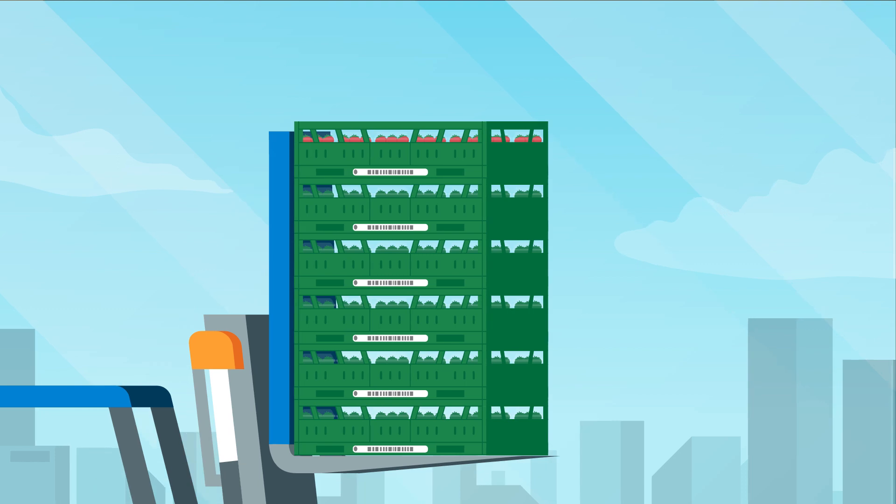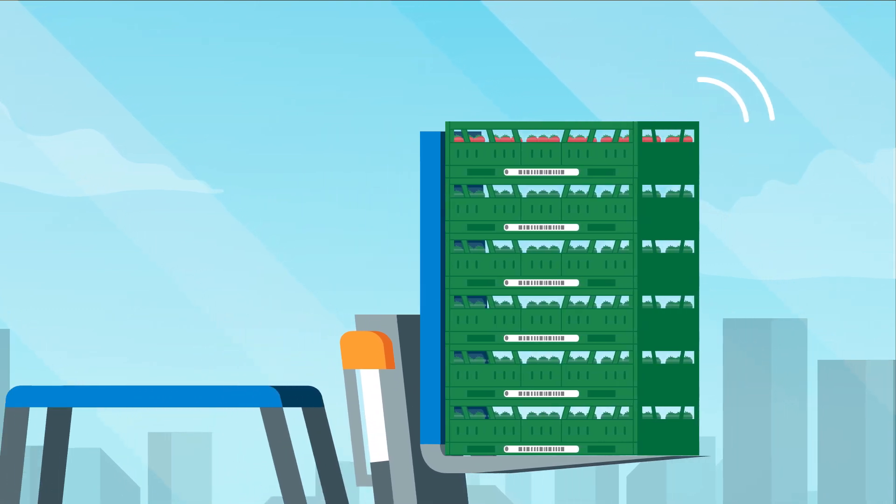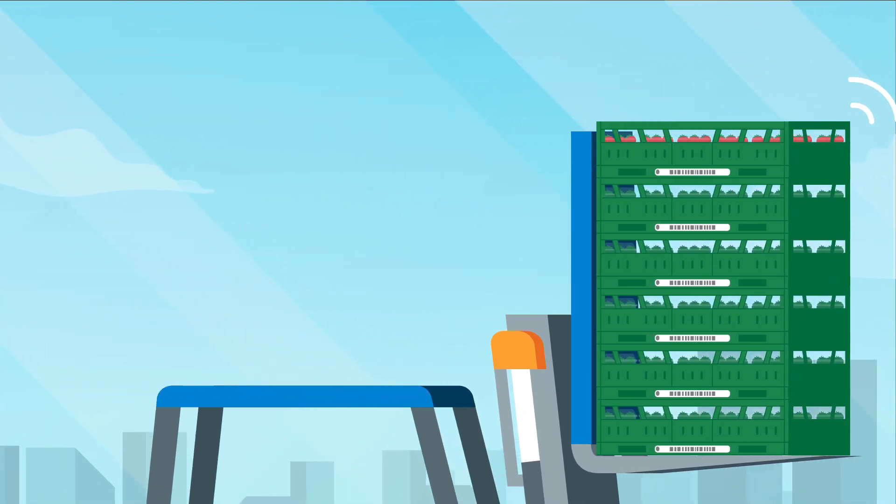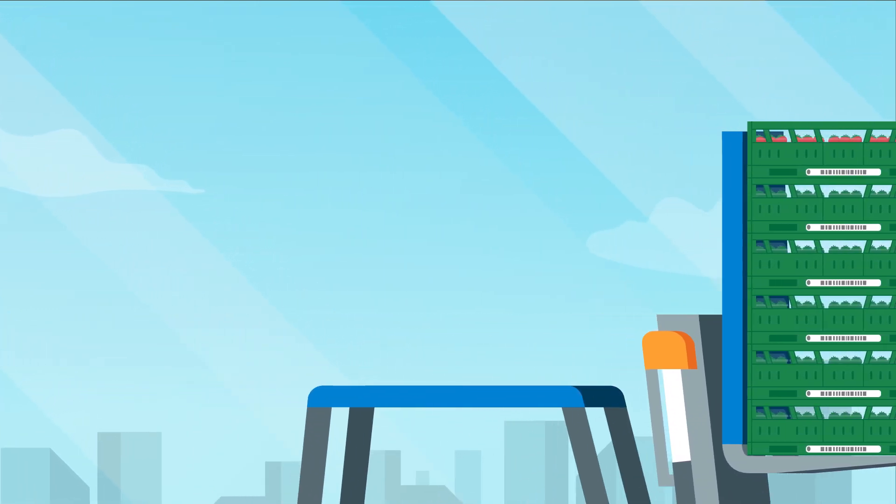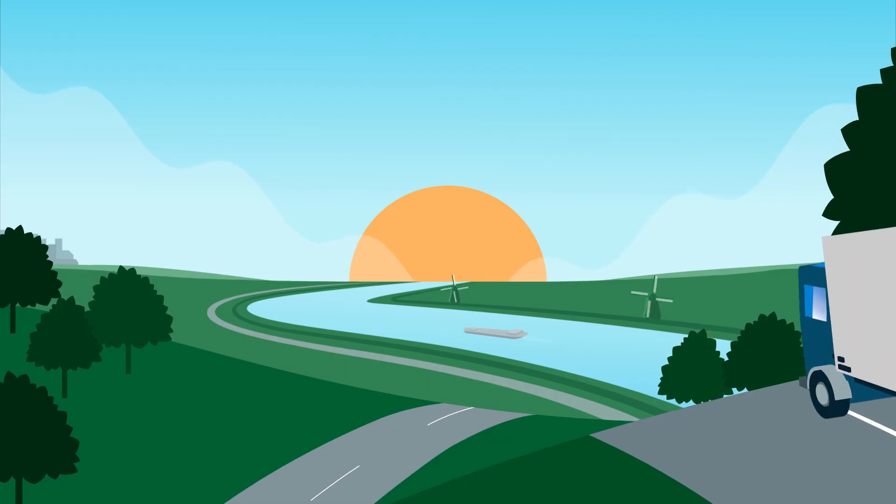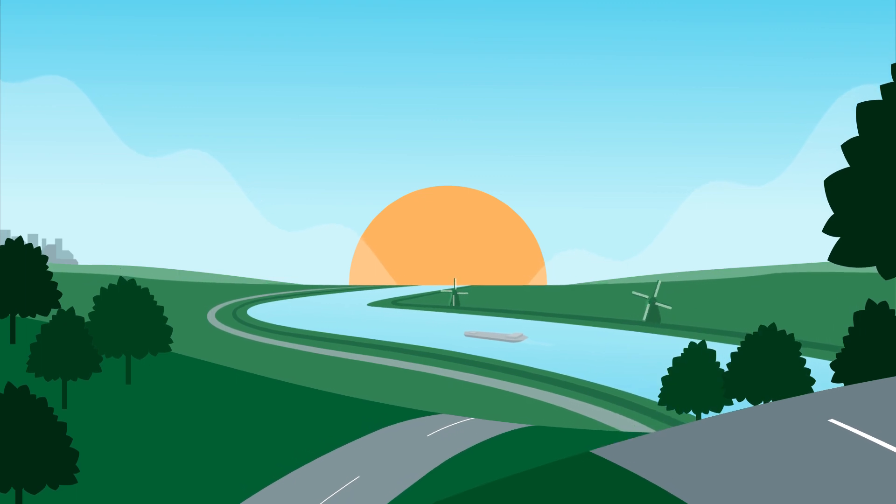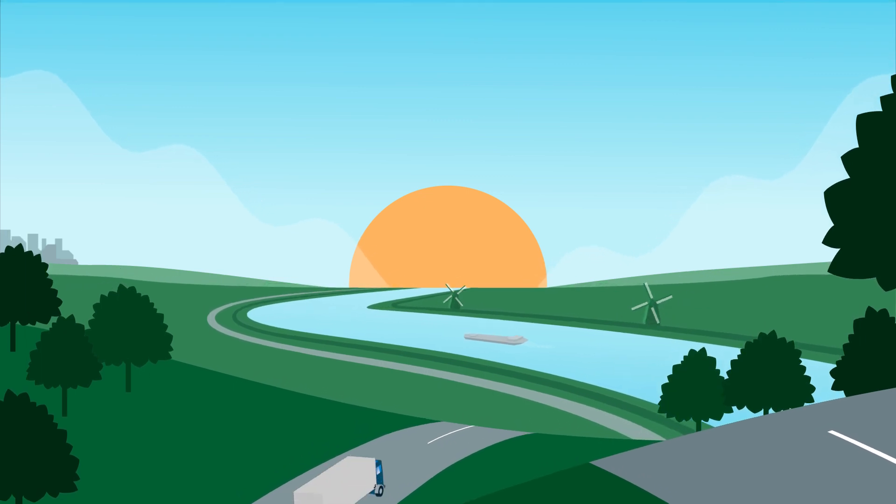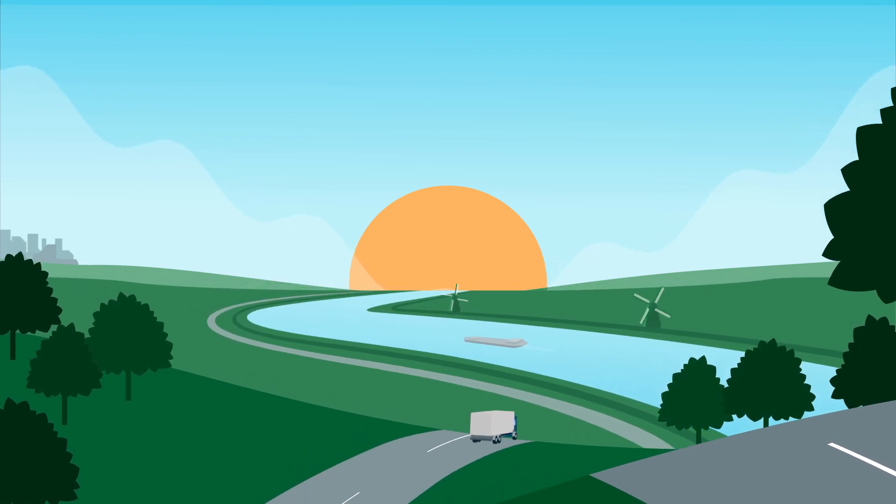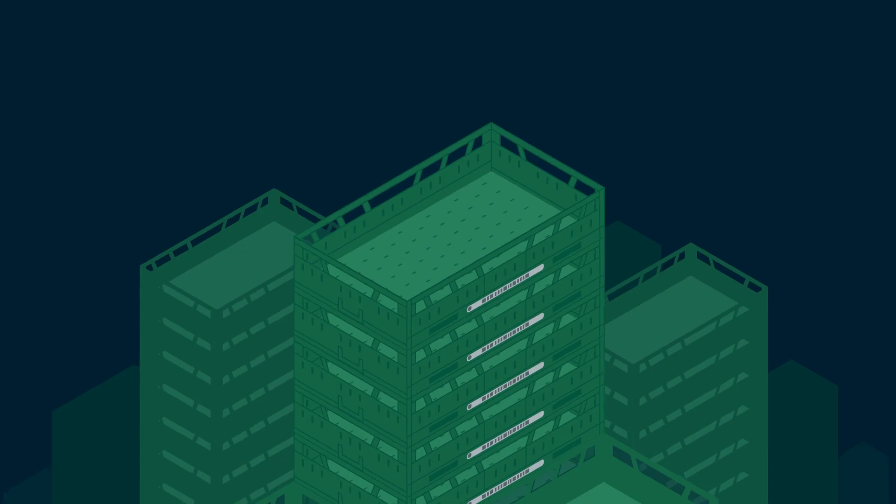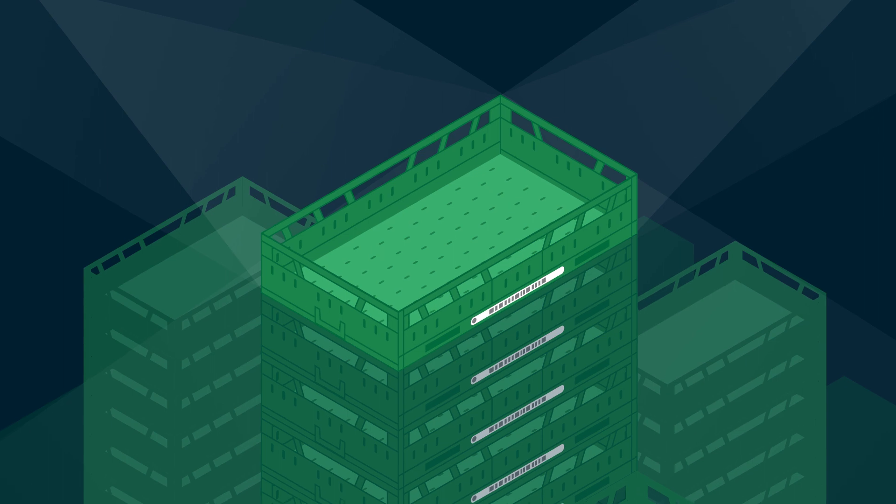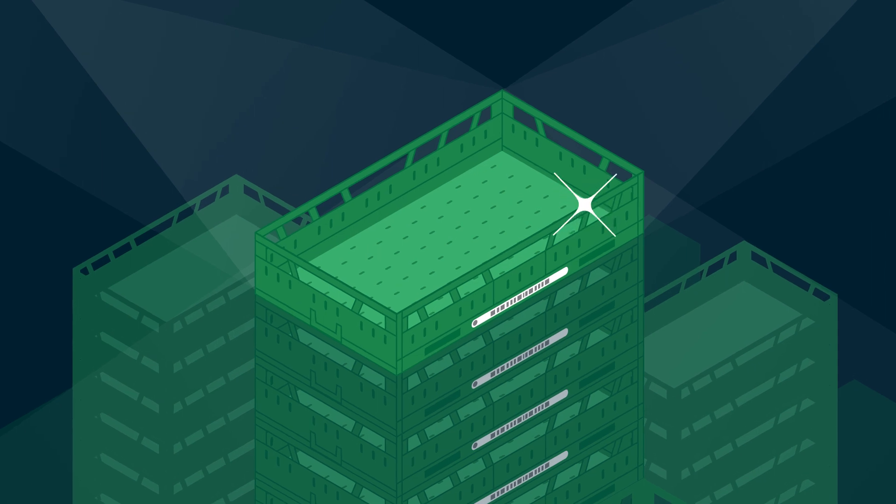On the whole, Smart Trays help to make a fresh supply chain more efficient, more circular, and more sustainable. So yes, a very Smart Tray indeed.